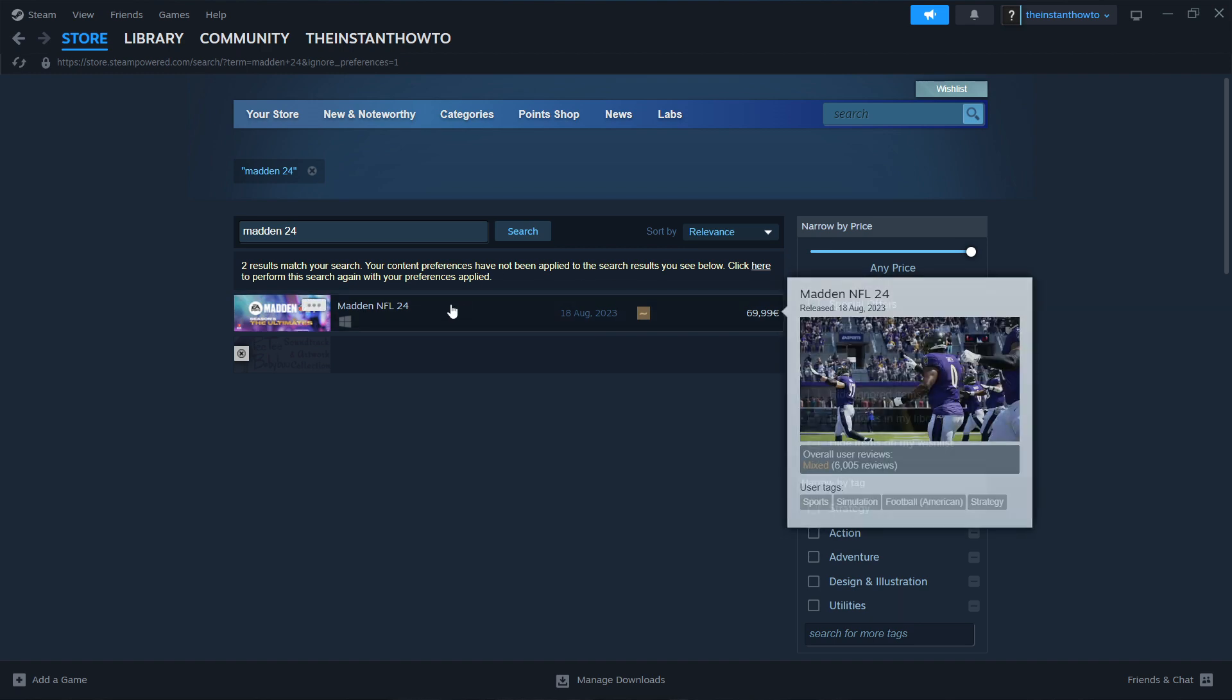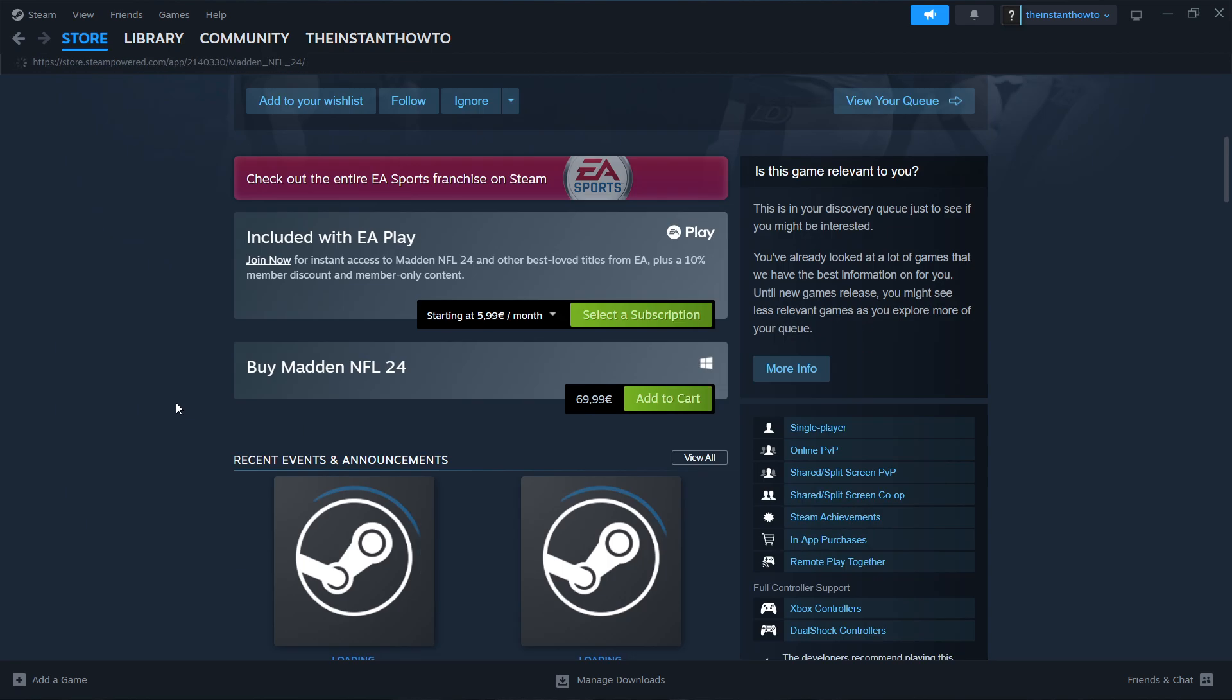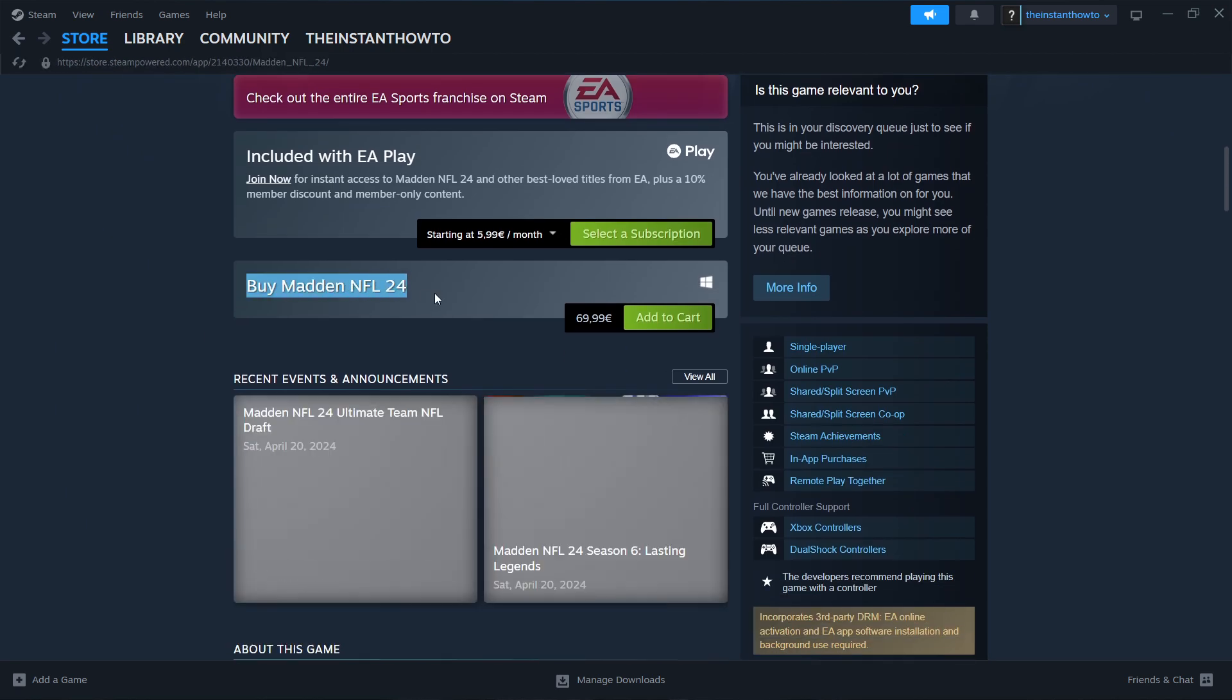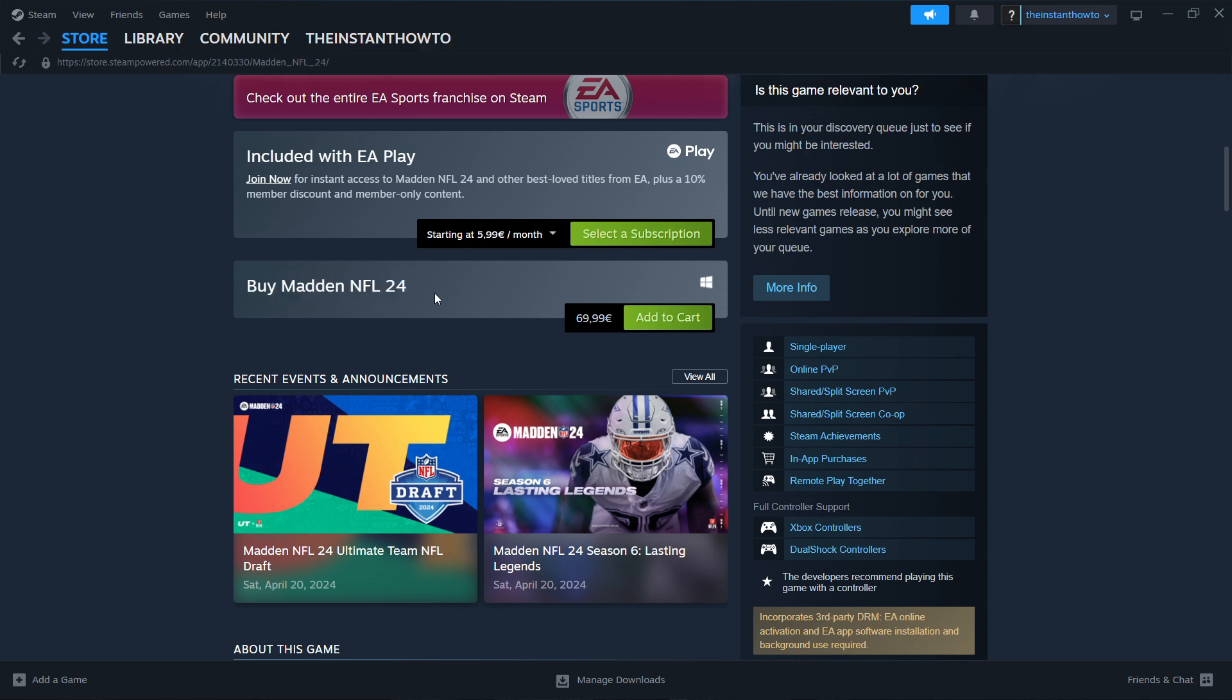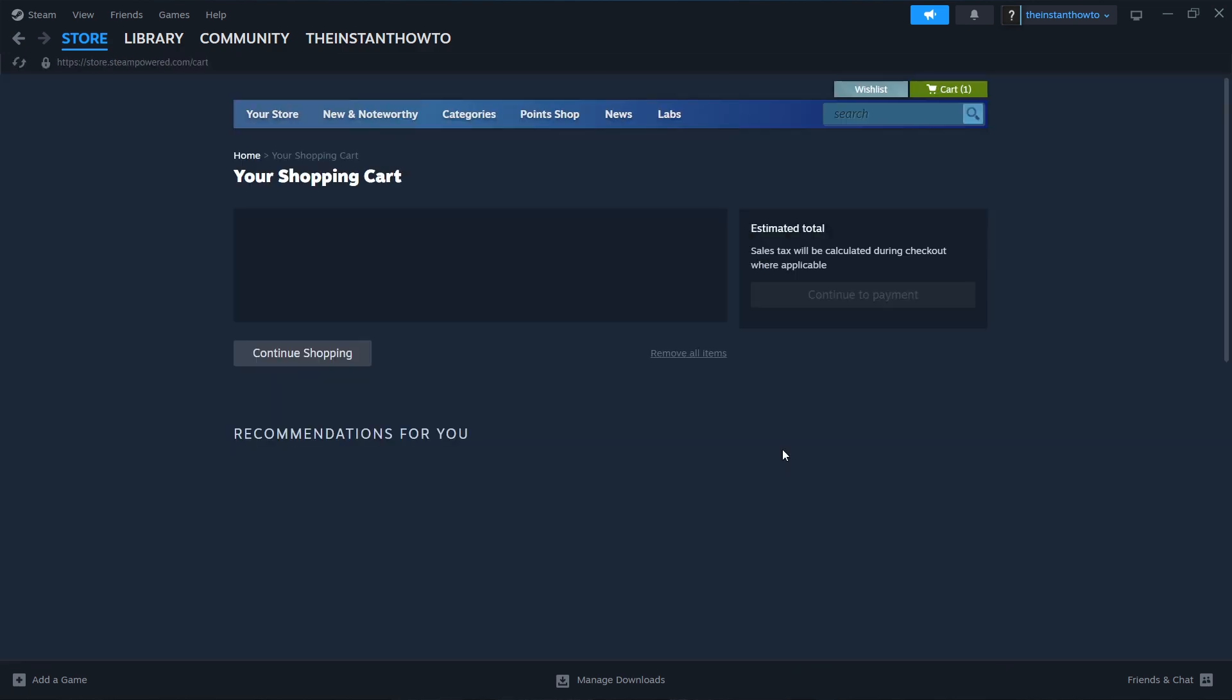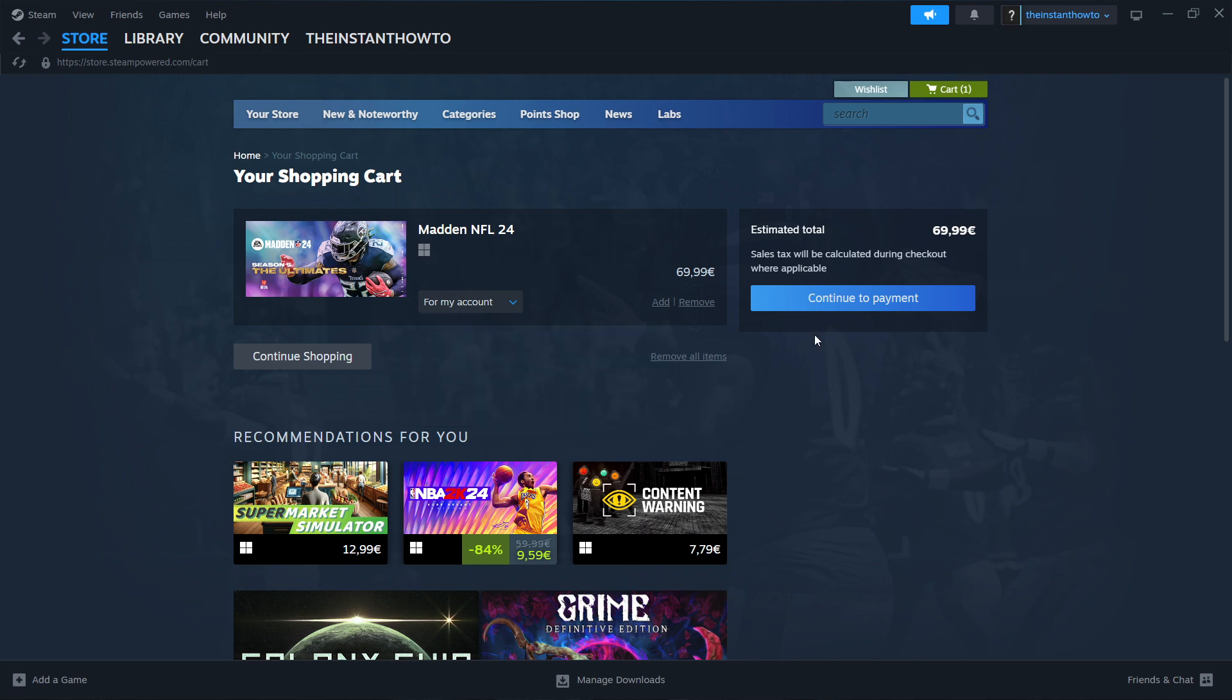So you want to click on it and then scroll down here to where it says Buy Madden NFL 24. You want to press Add to Cart and then View My Cart. And then you want to select whether you want to purchase this for your account, so for yourself or as a gift for somebody else. I'm going to click for My Account, Continue to Payment.